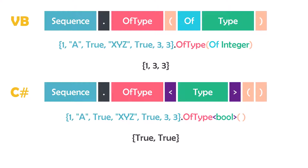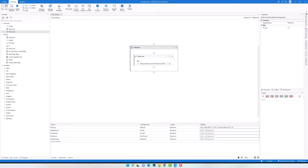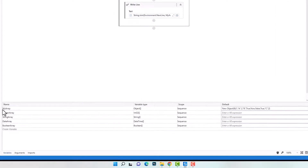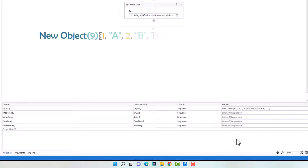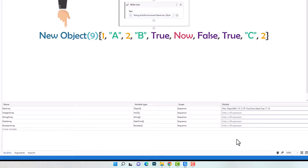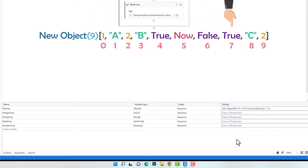Let's now switch to UiPath to show you an example of how to use the operator in a query. I will show you how to get specific elements from an array using its data type. I have a variable 'myArray' of type Object, so that I can store different data types in it. The array is initialized with 10 elements (indexes 0 to 9), defined within curly brackets — it contains numbers, strings, booleans, and also a DateTime element.